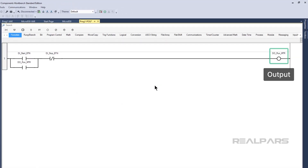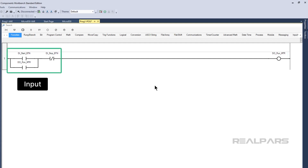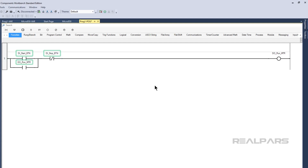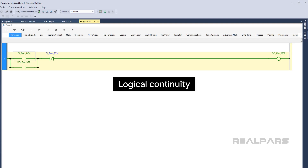Some instructions are output instructions, which turn on outputs and write values to variables. These go on the right-hand side of the rung. Other instructions are input instructions, which control outputs based on the value of variables. The vertical rail on the left of the rung is called the power rail. When there is a logical path from the power rail through the input instructions, we say there is logical continuity on the rung and the outputs are turned on.